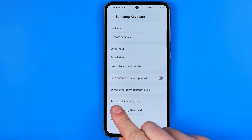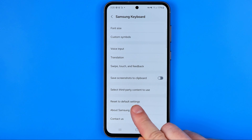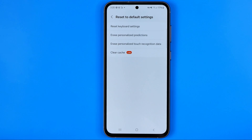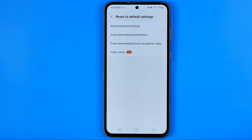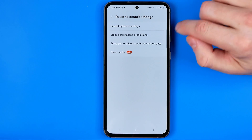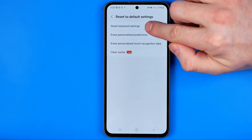That's where you'll find the Reset to Default Settings option. Tap on it, and on the next step select Reset Keyboard Settings.